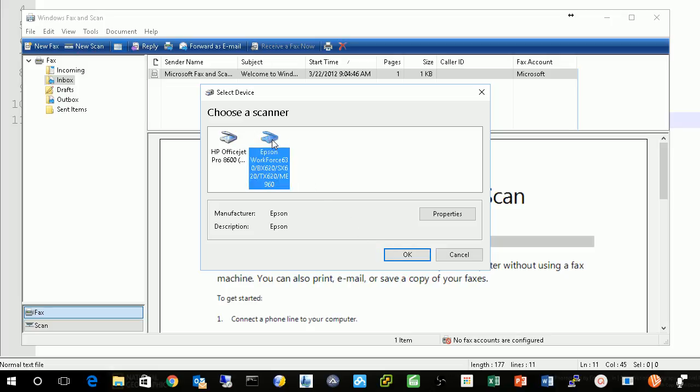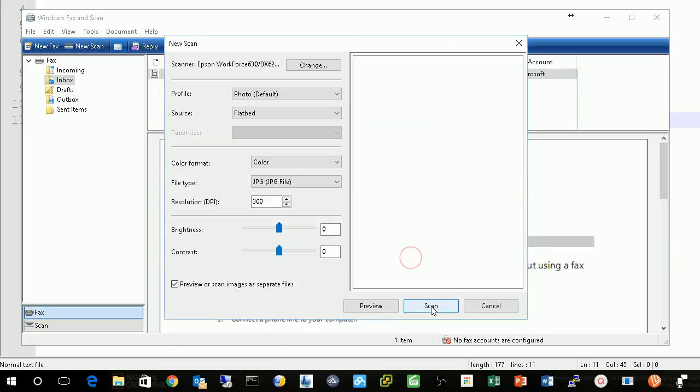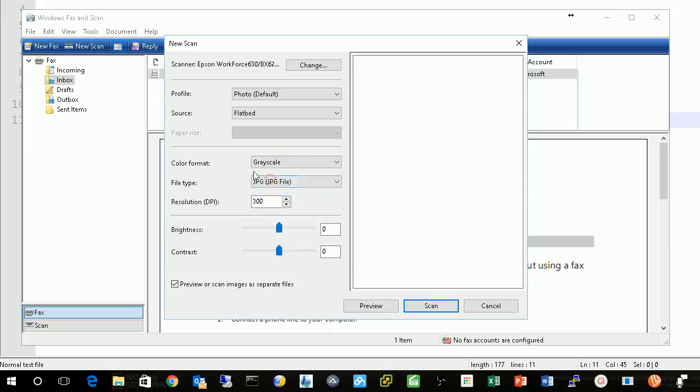I have this one, it's working. Then you choose your property and resolution, brightness, and contrast.